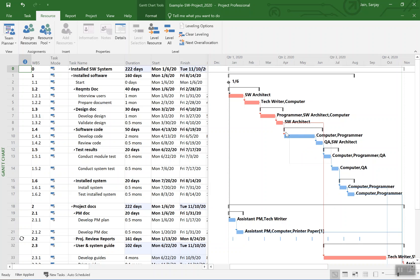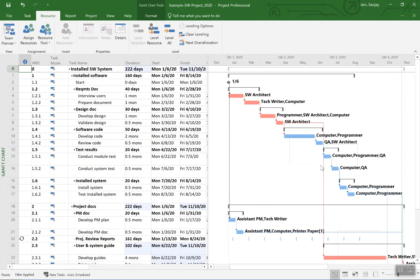Essentially during this time, since we had to level the resources, there is this resource critical path of these two activities falling on the resource critical path, causing the gap between the critical path activities.